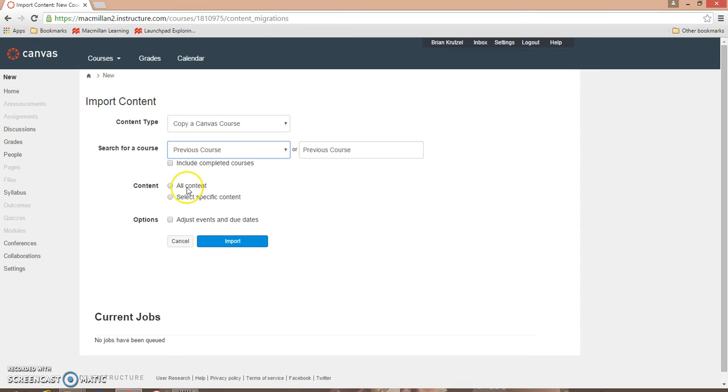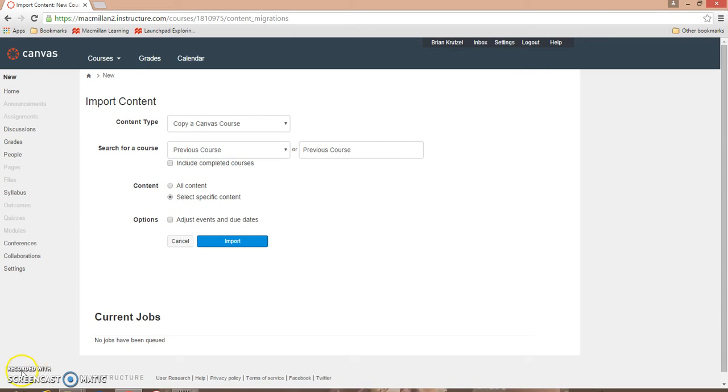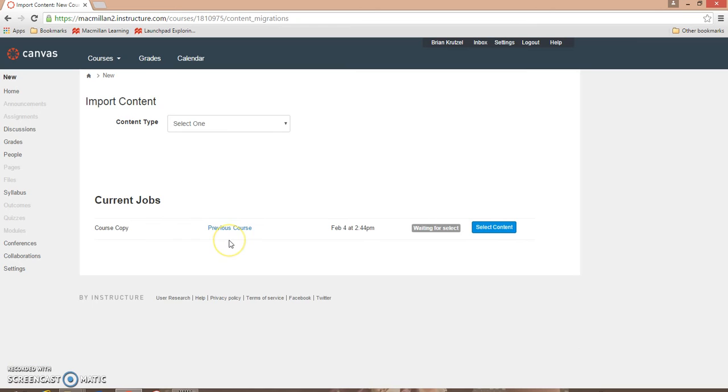If you want to import all content from this course, click All Content, but you can also click Select Specific Content. Click the Import button.